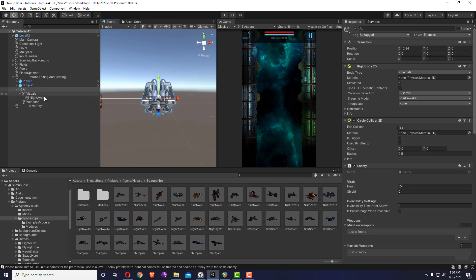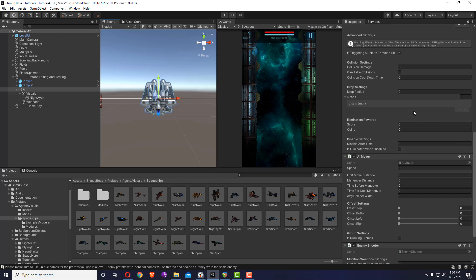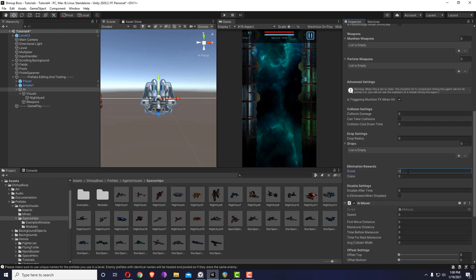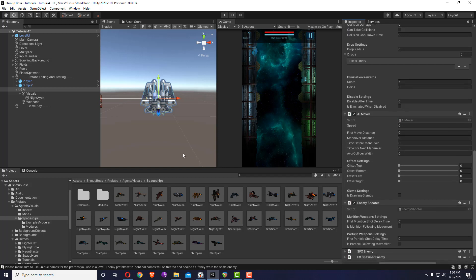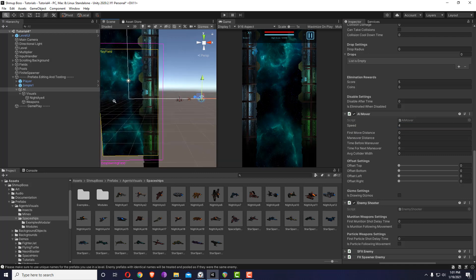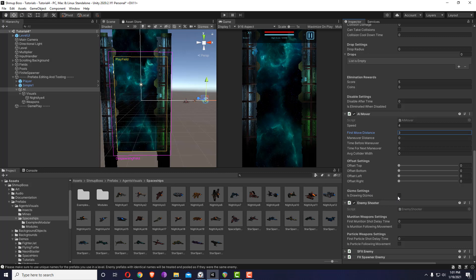With this I have an AI mover. Let's keep the values exactly the same and just explain how the movement works. The speed determines how fast it moves. First move distance is after the enemy has spawned - it determines how far it will go. For example, if it spawns from the top, a first move distance of three means it would move three units. If I click on is drawing gizmos, I can see the distance.